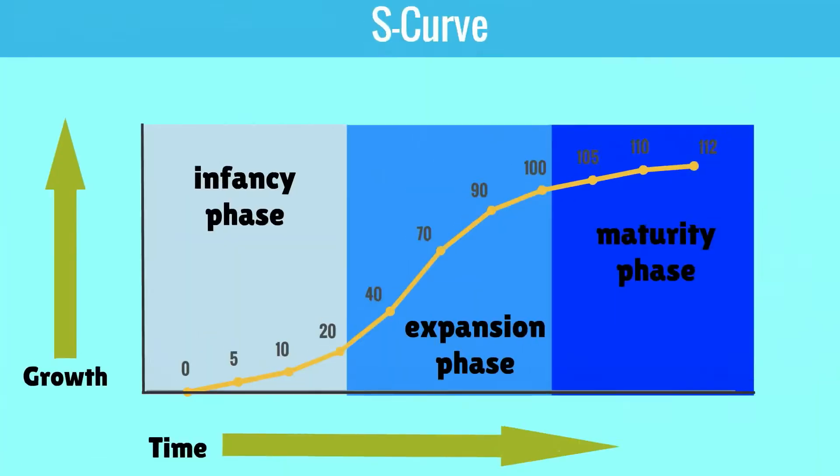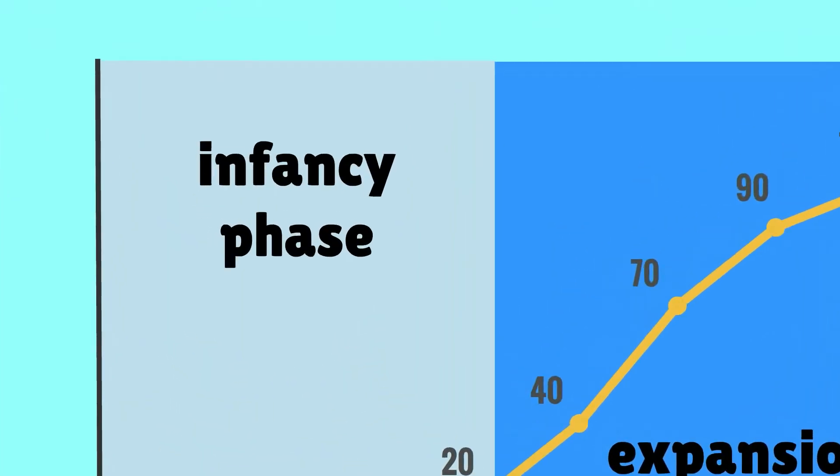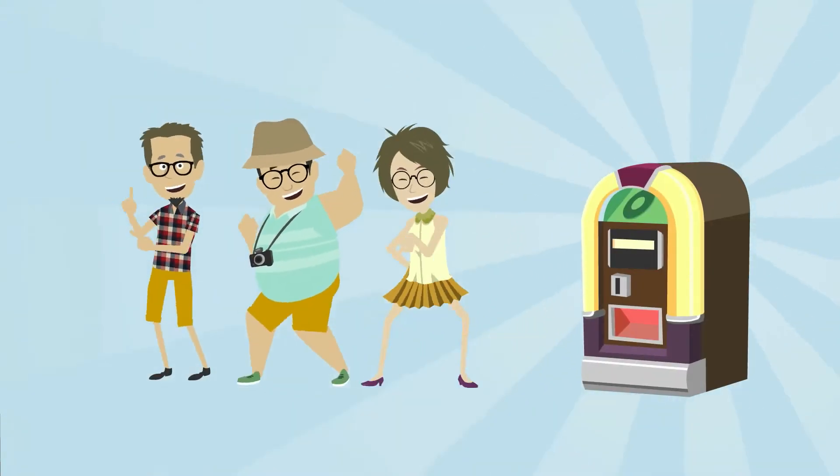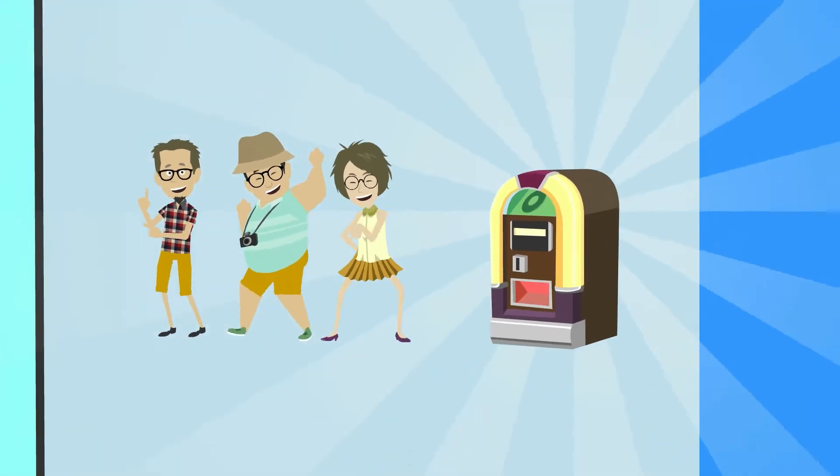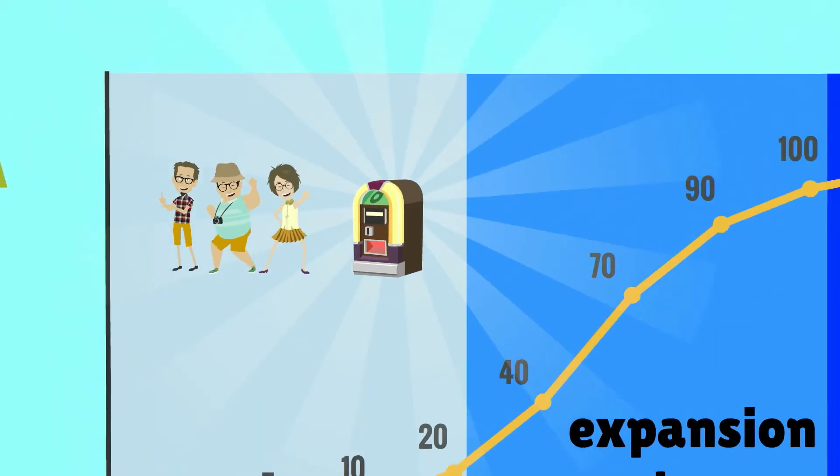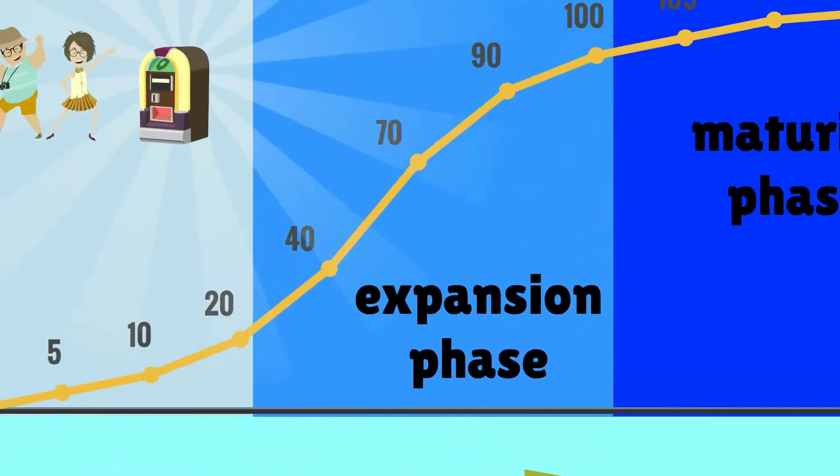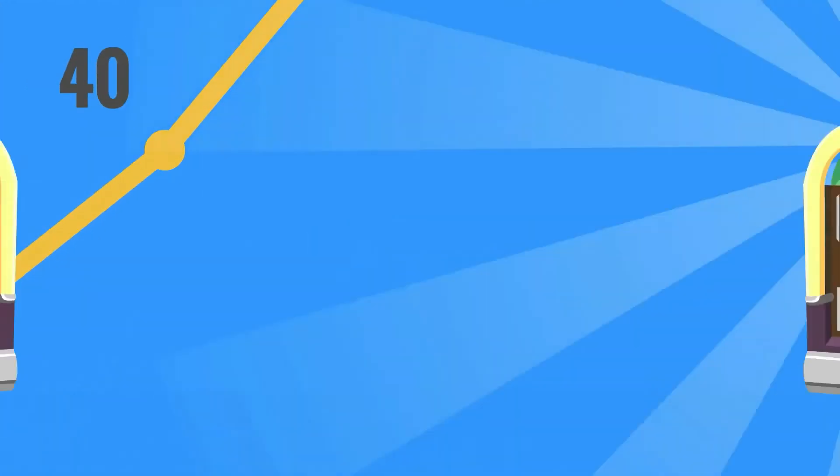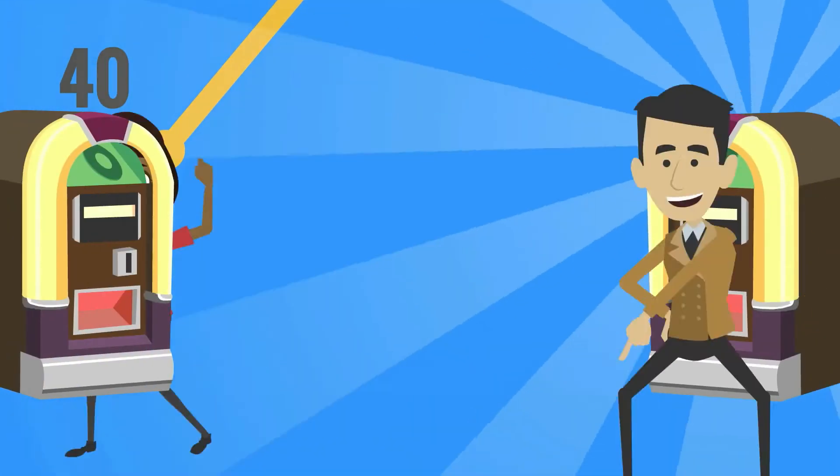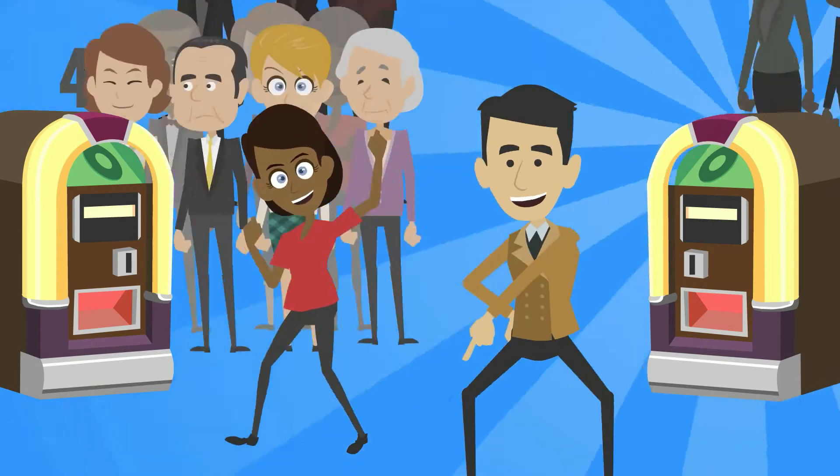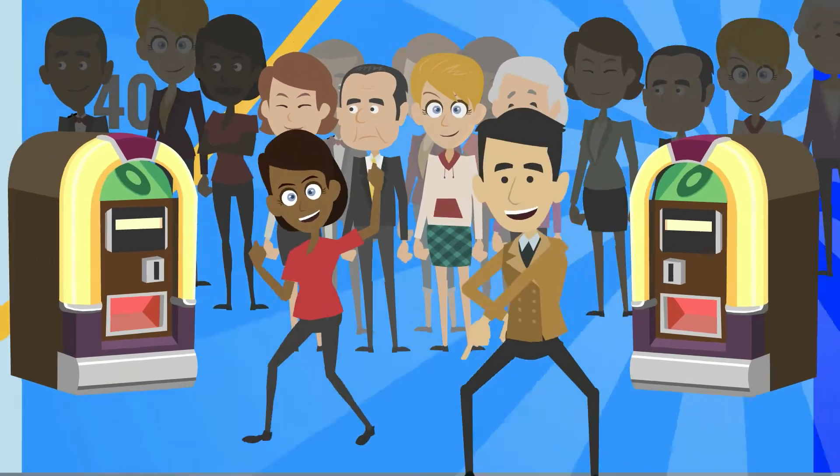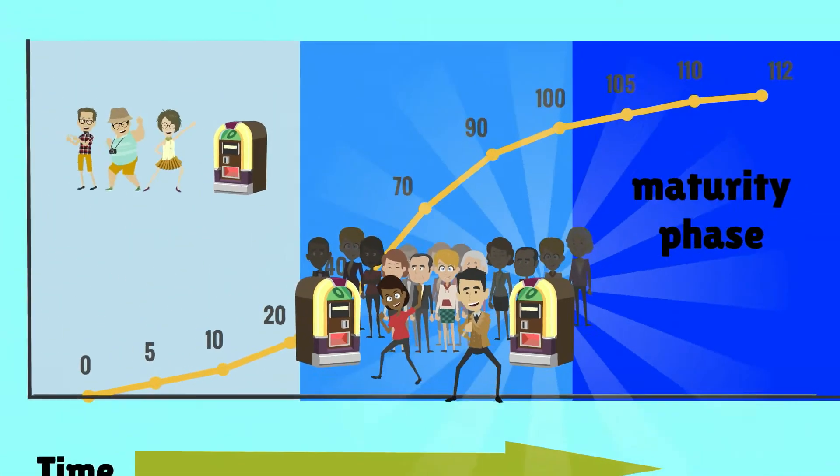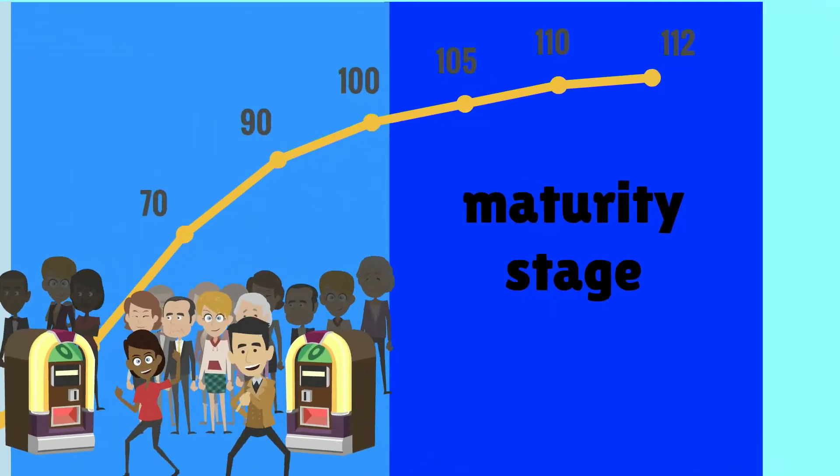A good example is the music business. At first, there was the LP player. Initially, only the early adopters bought this. When it became more affordable though, more people bought the LP player. During the expansion phase, another technology emerged, which was the cassette tape.